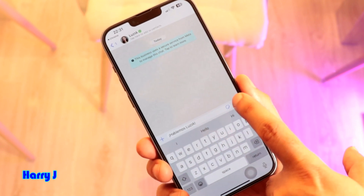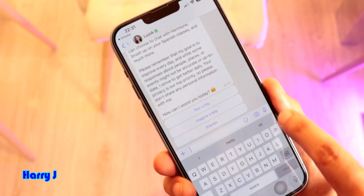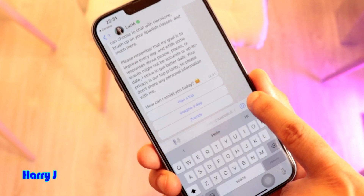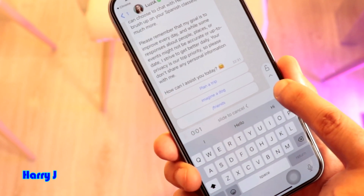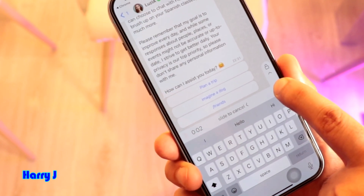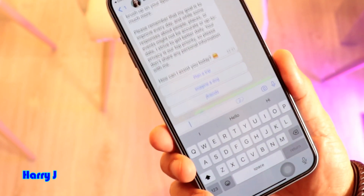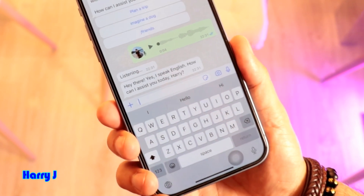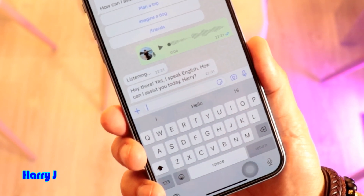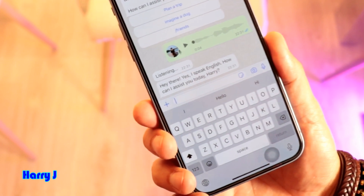So now I tap and type a message: "Hey Lucia, do you speak English?" And you see — hi there, yes, I speak English. How can I assist you today?